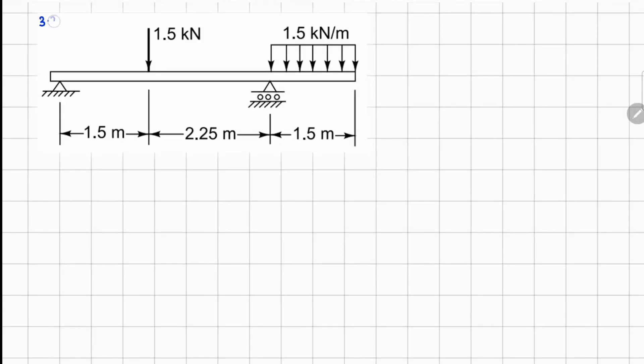This one is 3.23H. Here we have a simply supported beam with UDL and point load, and we need to draw the shear force and bending moment diagram using singularity functions.